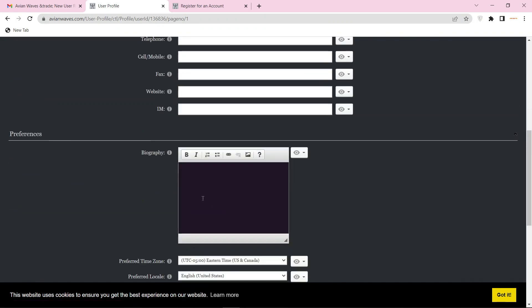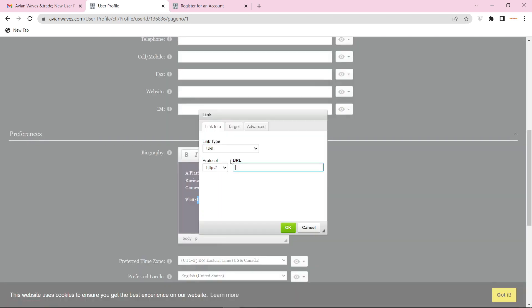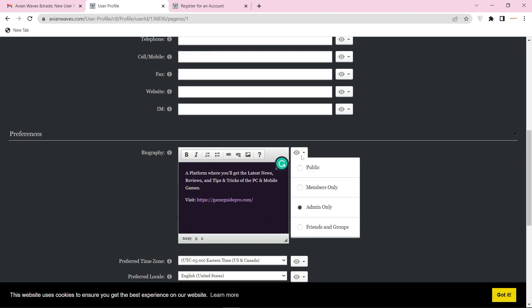Then enter your bio and website URL link. Click on the i button and select the public option.